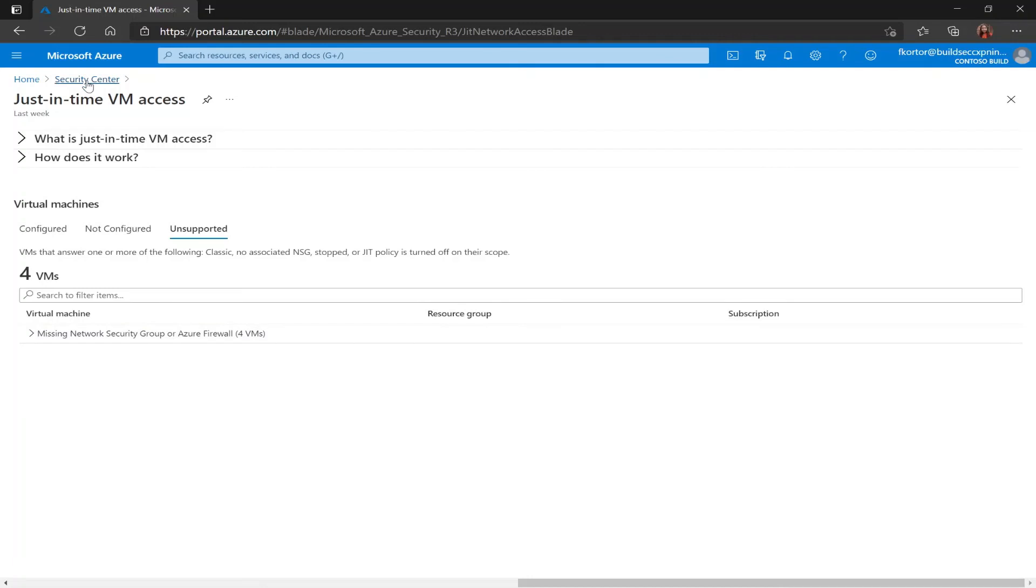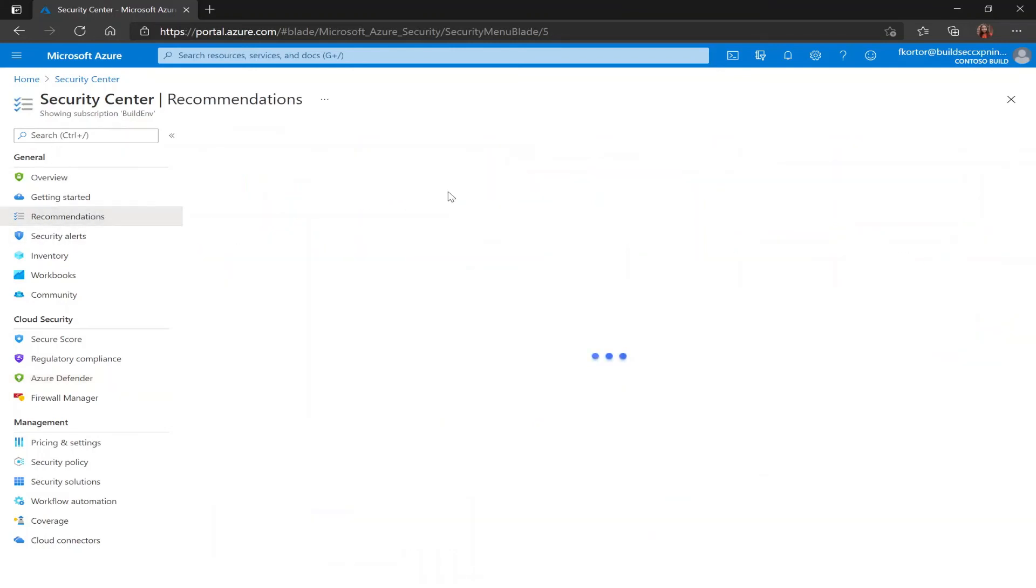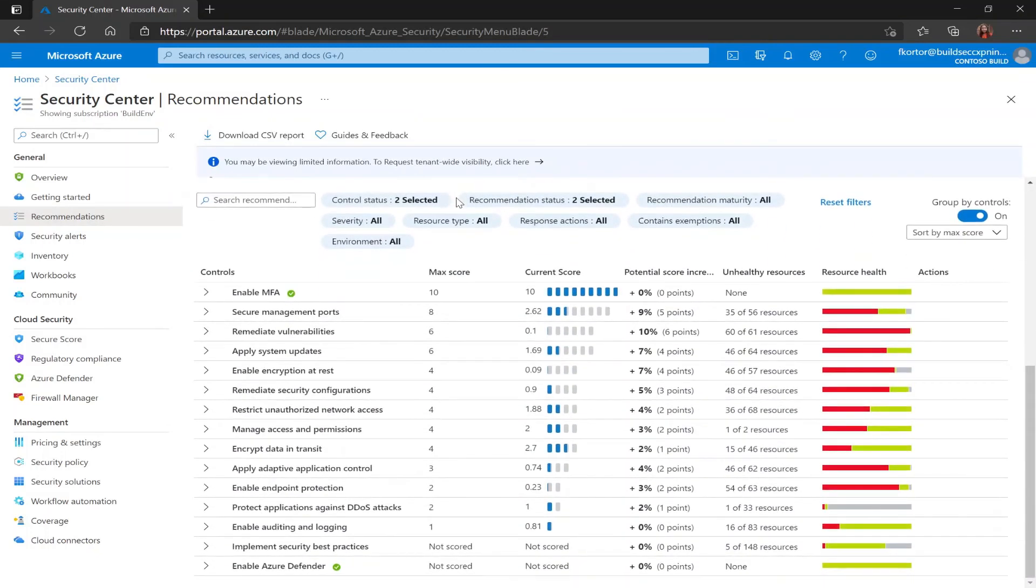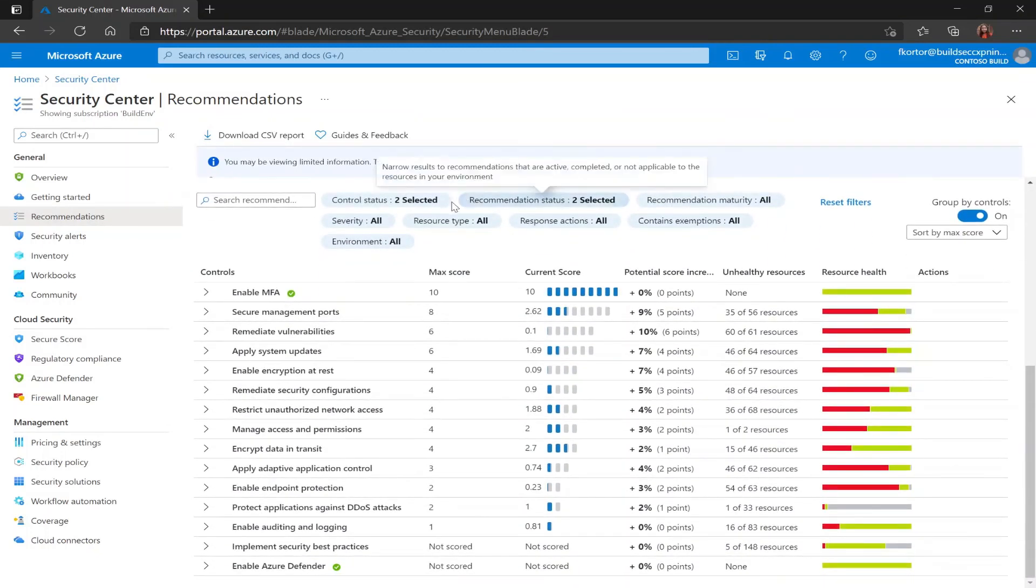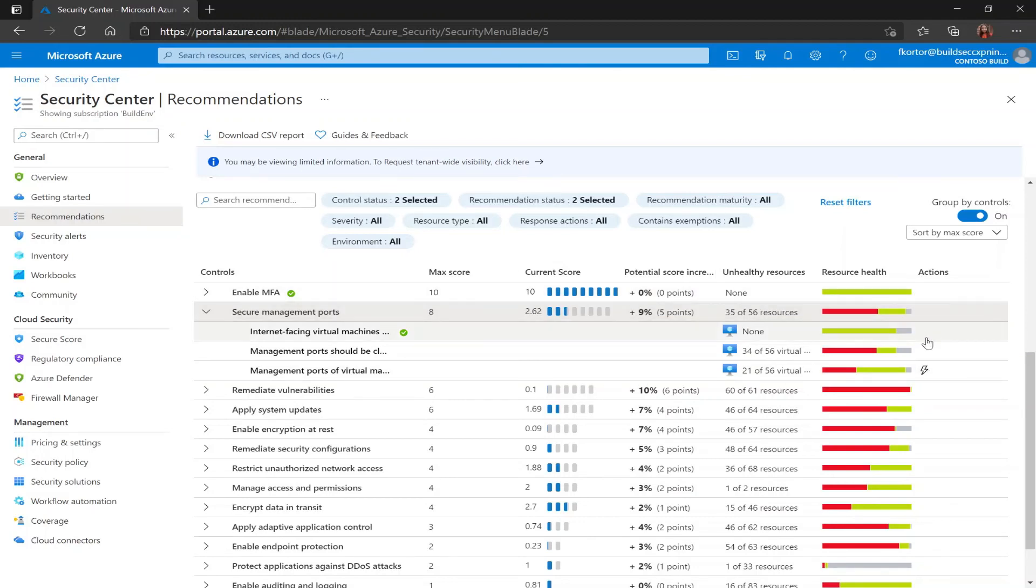While in the Security Center portal another way to access JIT is by using the recommendations. So if I go back here to recommendations, the recommendations pane under general, I see my Azure Security Center recommendations and underneath the secure management ports control we have our just-in-time recommendation which is management ports of virtual machines should be protected with just-in-time network access control. And under the actions column we also see that this recommendation comes with a quick fix.